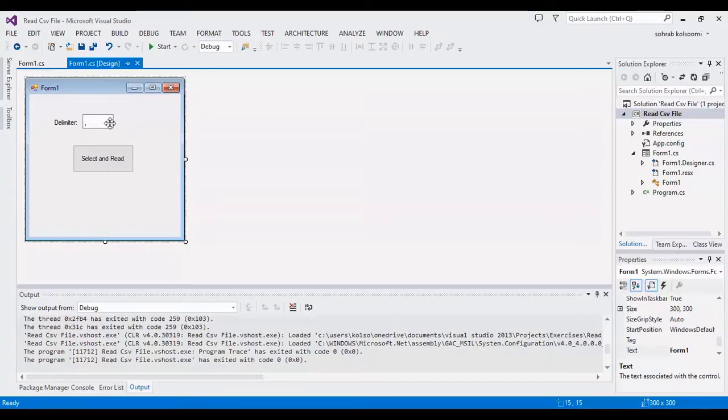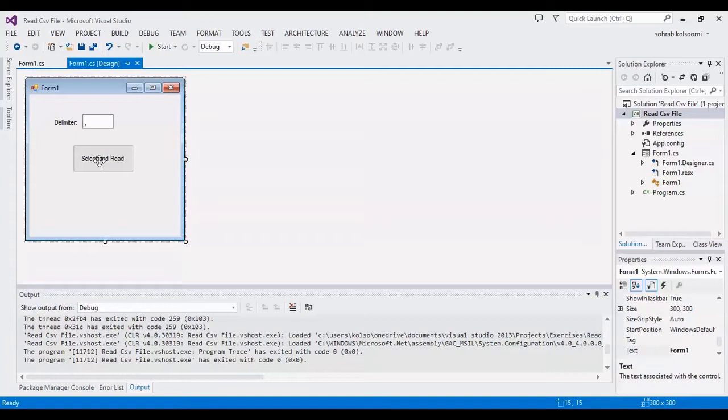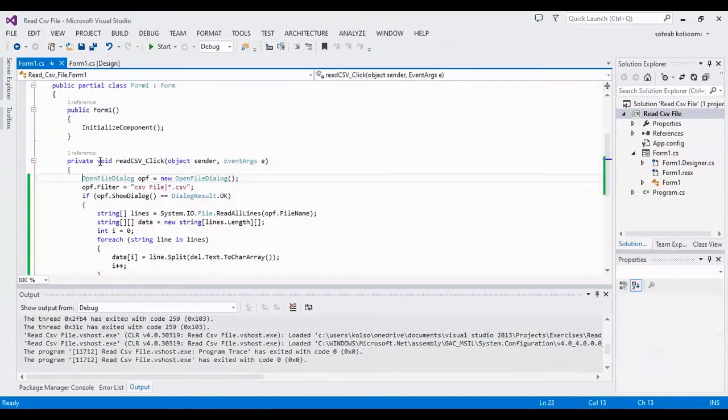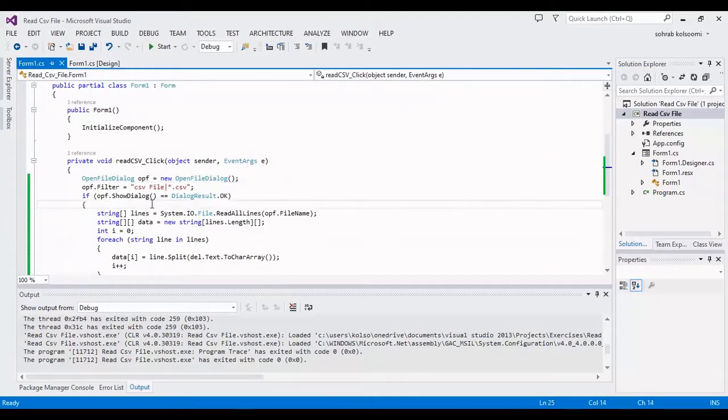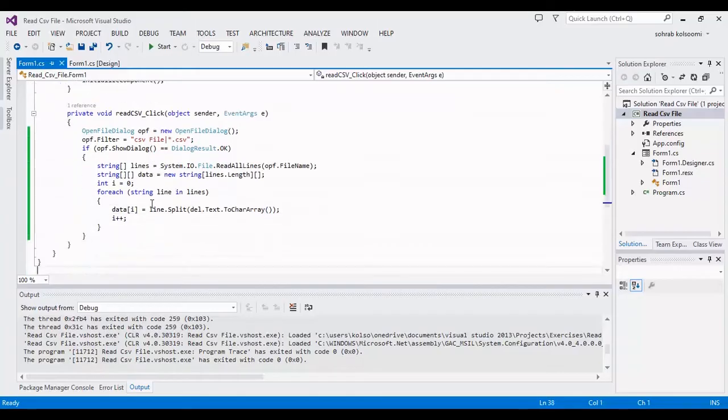In text box you can enter the delimiter, for CSV usually is comma, but for text file you can add a space or other delimiter.